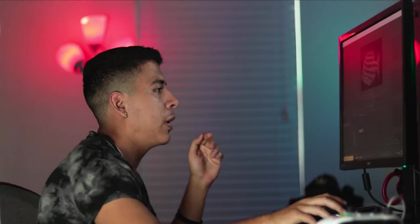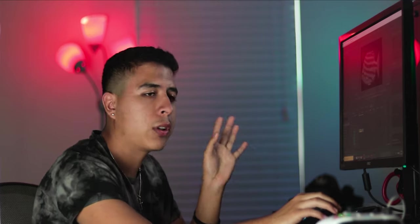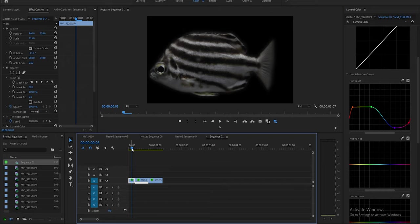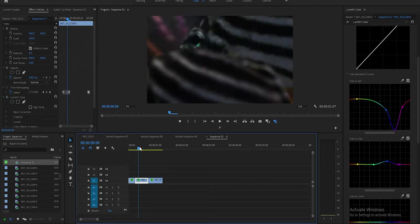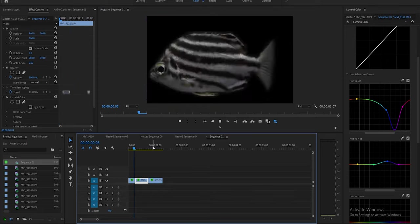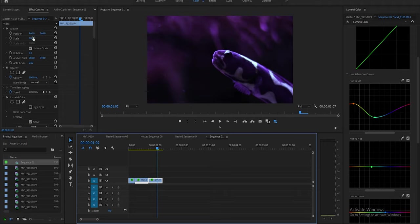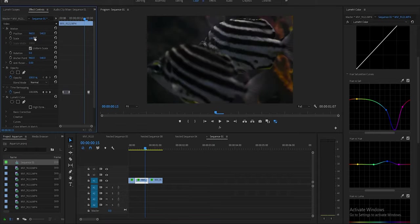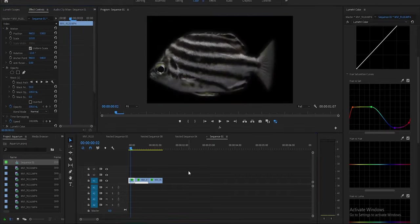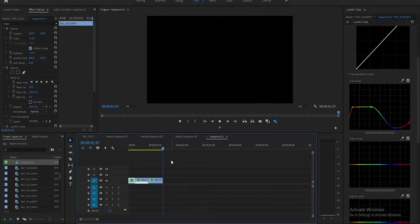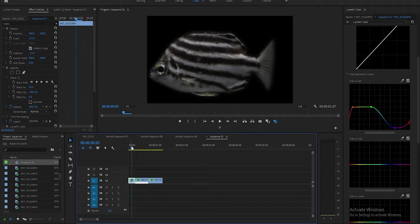First thing we're going to do is make a new sequence, which I already did, and we're going to import the files that we want. In this case I have this PNG file of a fish, then I also have this shot of some fish and this shot as well. I'm going to put both to 100% and make sure everything is set to normal. I'll play it so you can see those two clips — I got those from the footage you saw earlier, and I'll show you exactly how I got this PNG file.